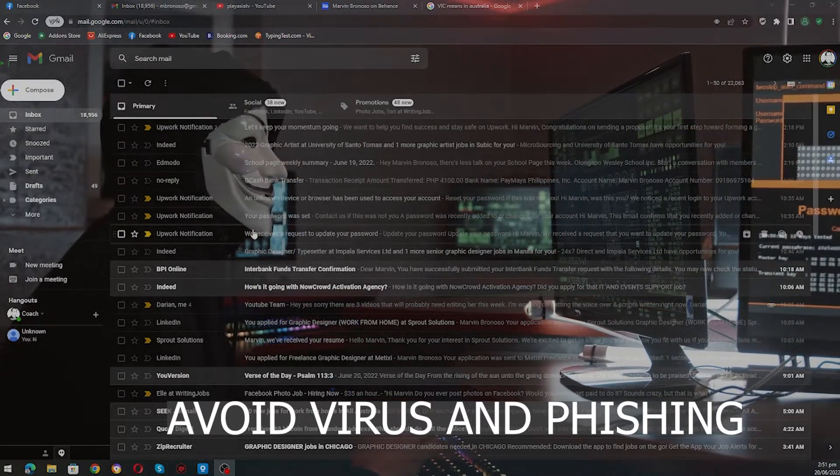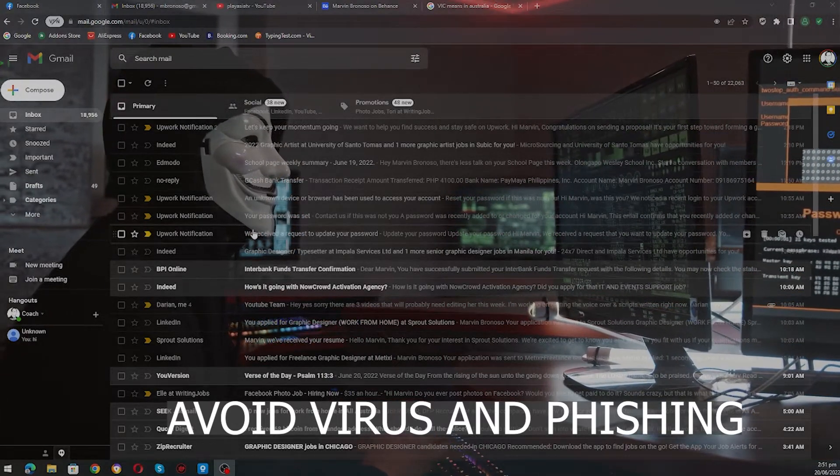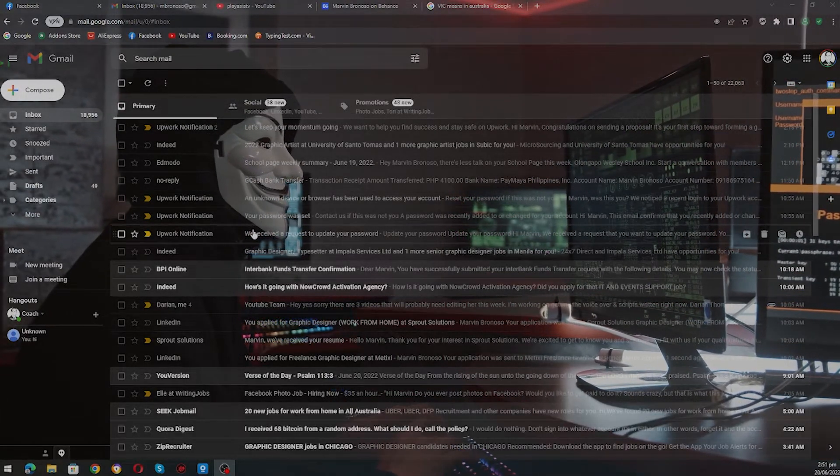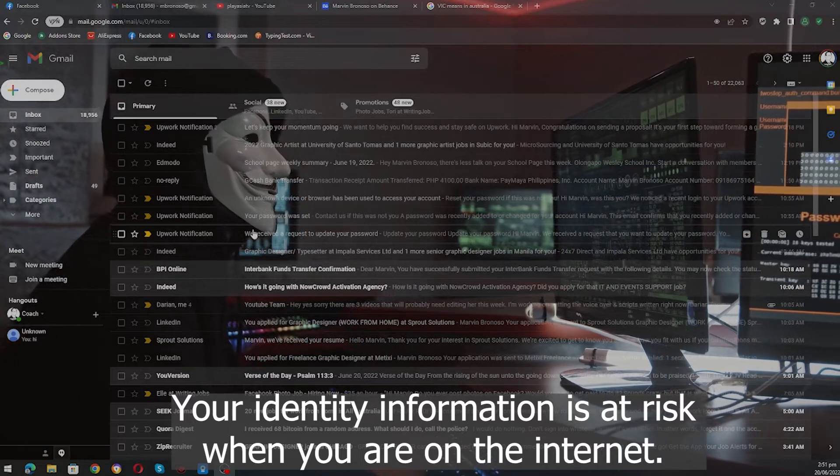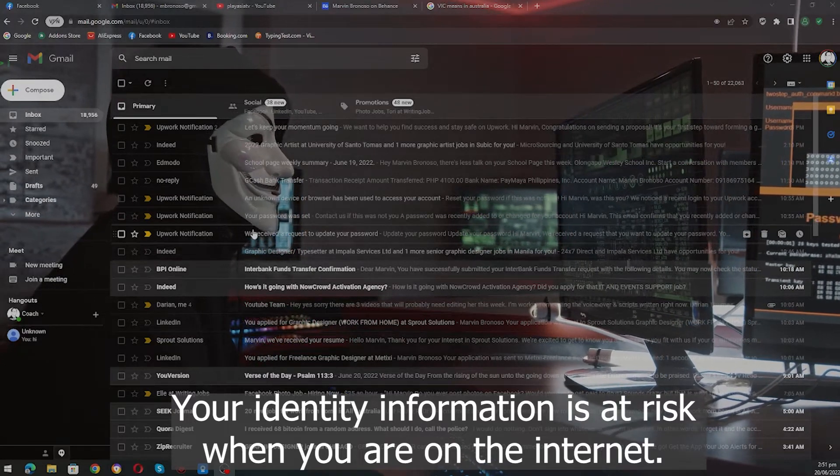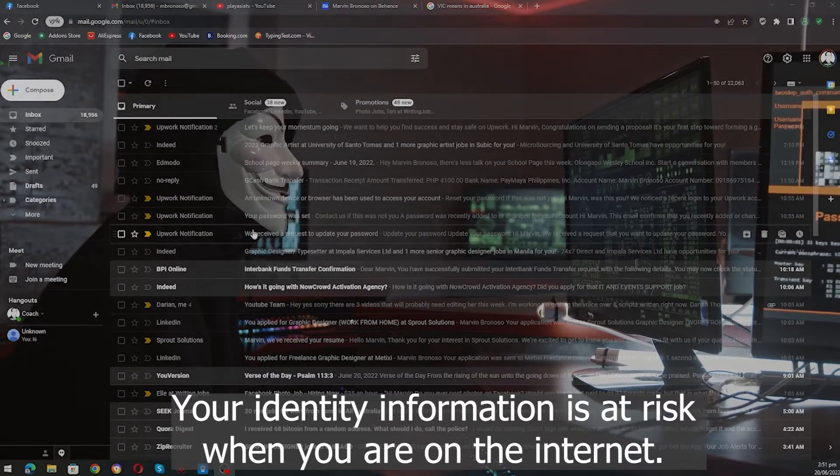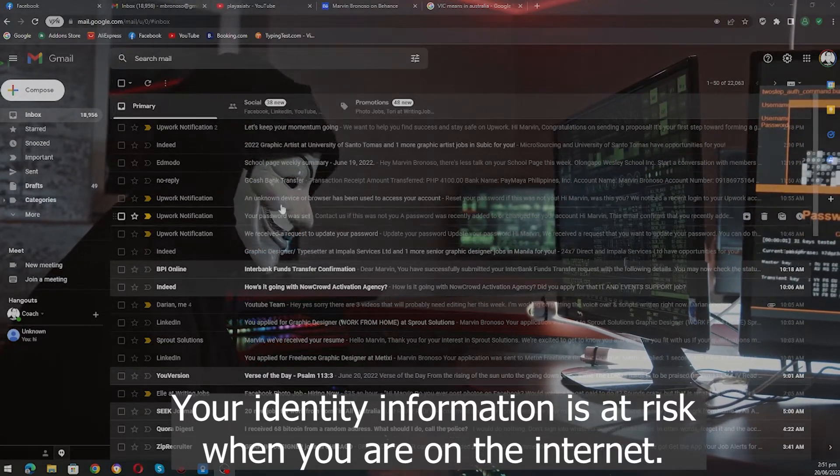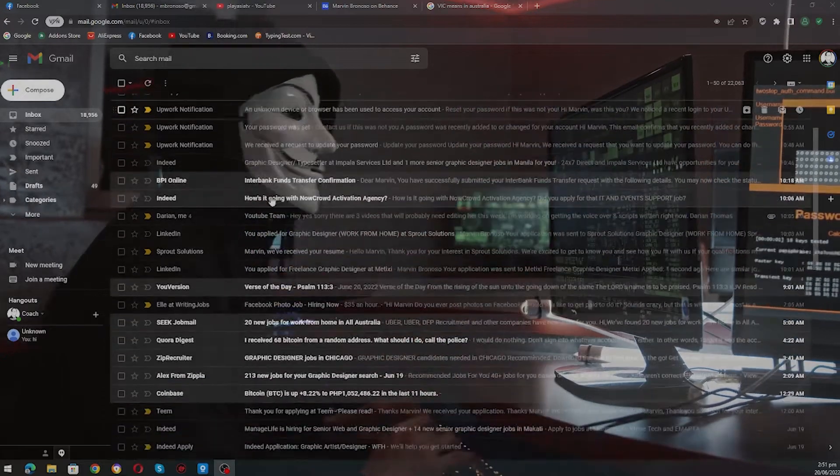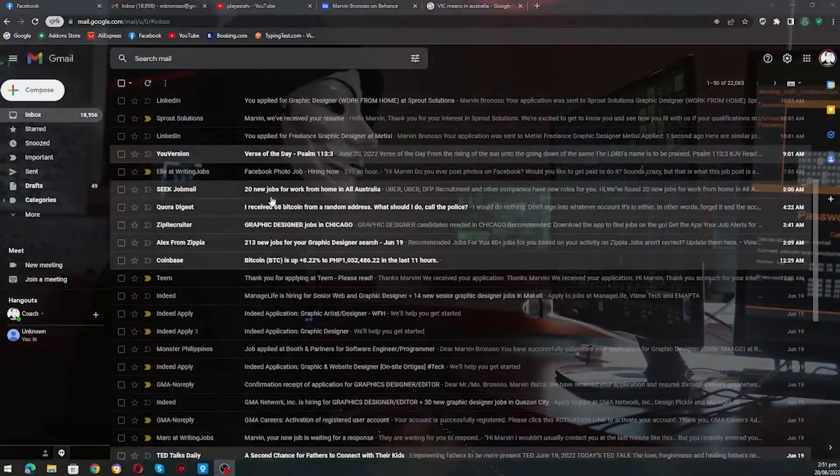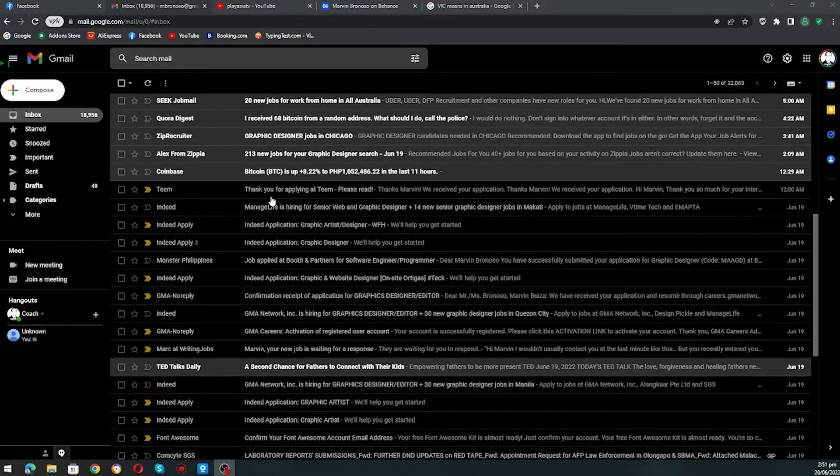Especially kapag nag-apply online because your email address is exposed to anyone online. So a good example here is this.